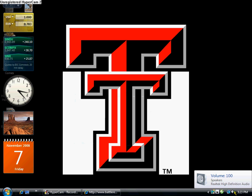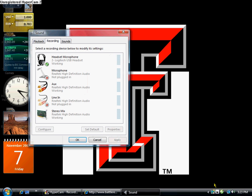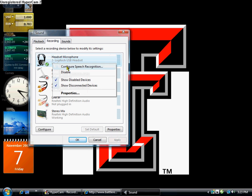First, go to Sound, right-click, Recording Devices. Then go to Headset Microphone, and you have to enable it. I have mine enabled right now, so I have to disable it, then enable it.